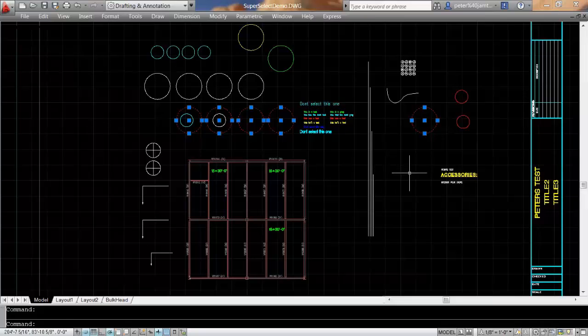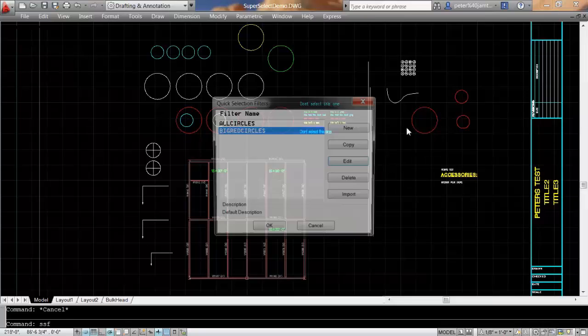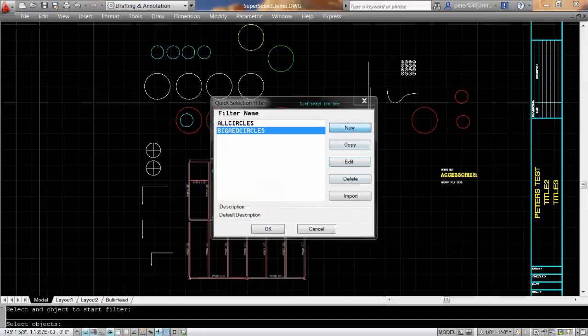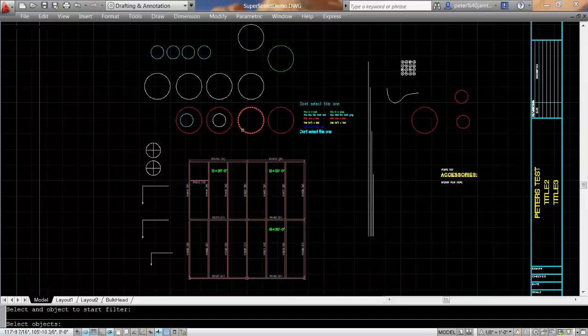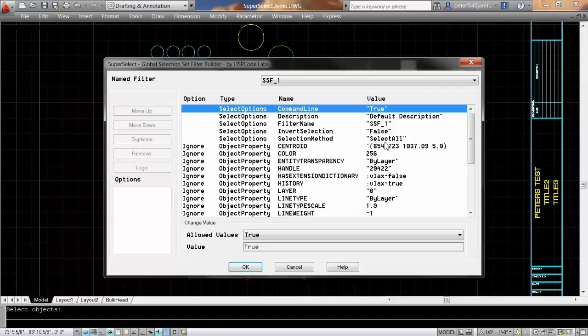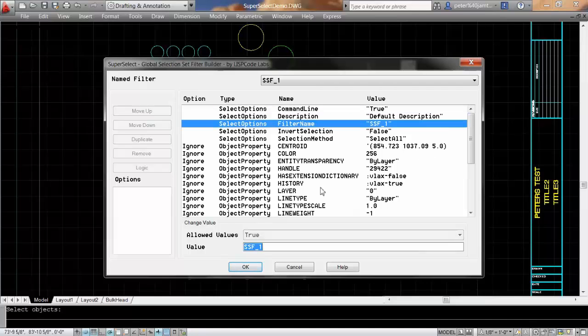Now, to create a new selection set filter, I can come down and click on New, and select something on the drawing. Let's pick one of these cones, and let's call it Cone Heads.